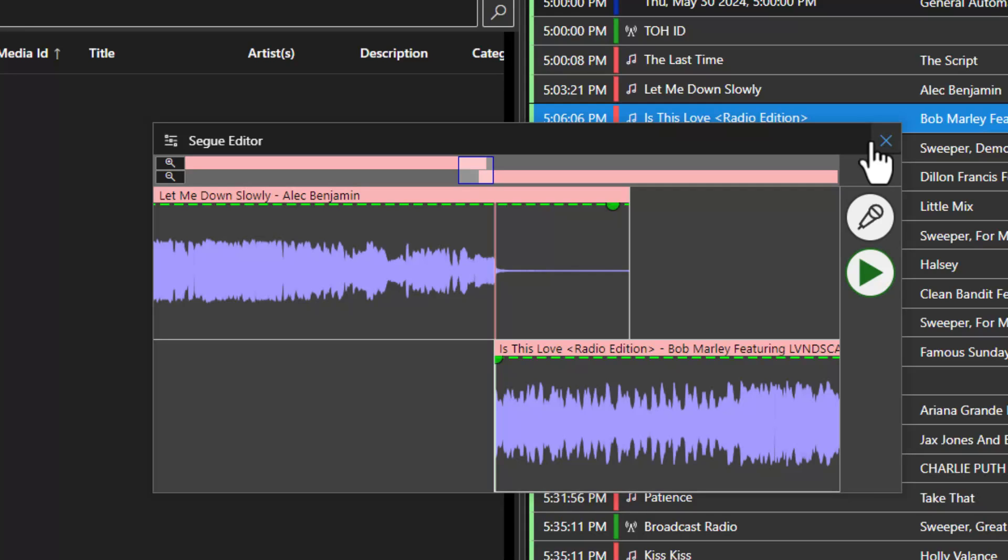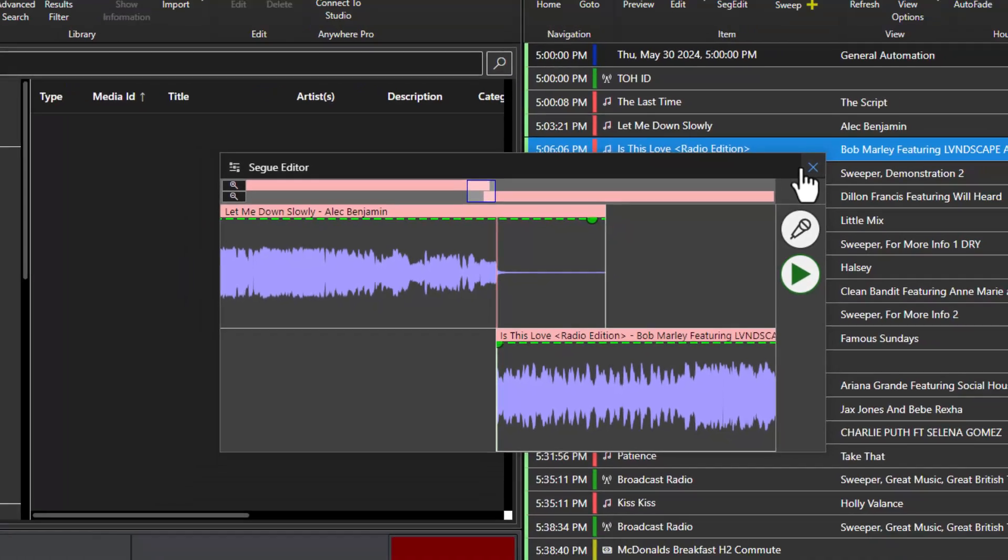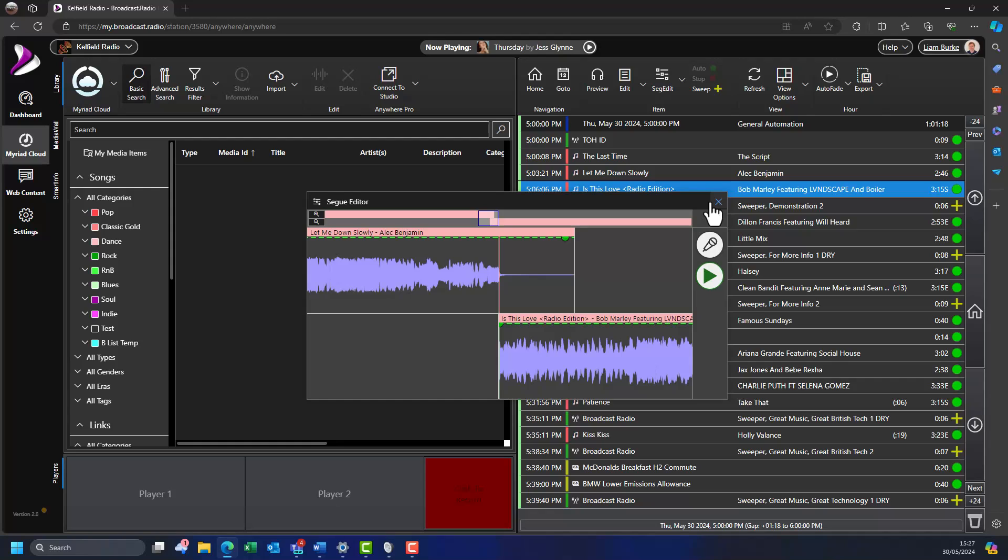In a moment, we will hear a presenter record a voice track but I will first explain the steps you will see. When the presenter clicks on the voice track step button, the last few seconds of the previous track will be heard. When the presenter wants to start recording the voice track, they simply need to start speaking, assuming the microphone is on. You will see the recording is represented in the segway editor window. When the presenter wants to start the next item, they click the voice track step button again, and the next item will start playing. Finally, they click the button one more time to stop recording. Let's take a look.